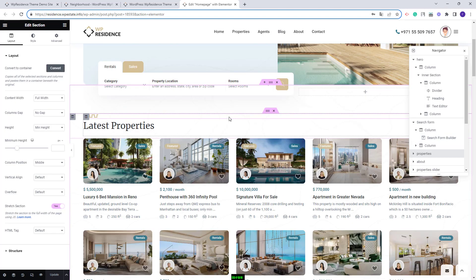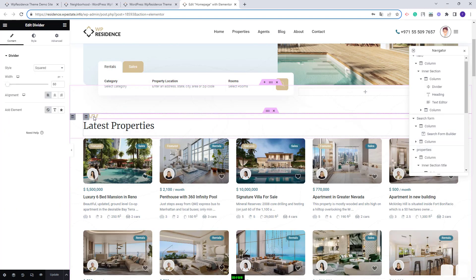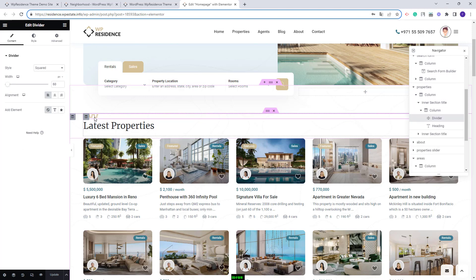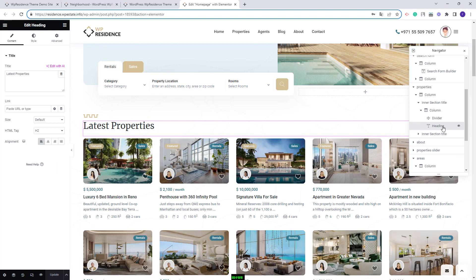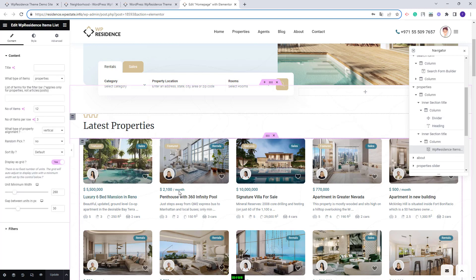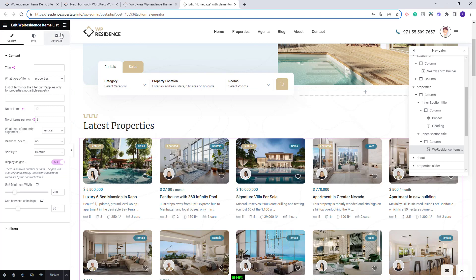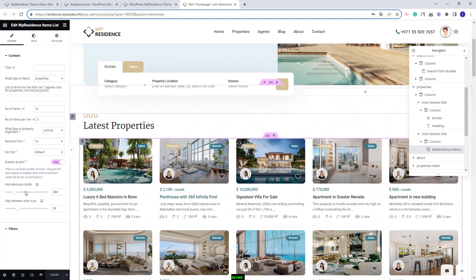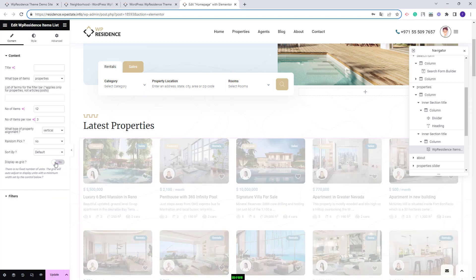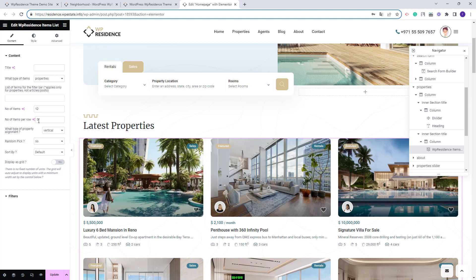In the next section we created a section to display the latest properties. To make the graphic we used the divider Elementor widget, which you can remove or change. The text was added with the heading widget and the properties list was added with the VP Residence items list widget. You can change the settings, add filters, or change the number of properties. We enabled the display as grid option — when enabled, the number of units per row is calculated based on the minimum width value. If you disable this option, the settings for number of items and number of items per row will apply.